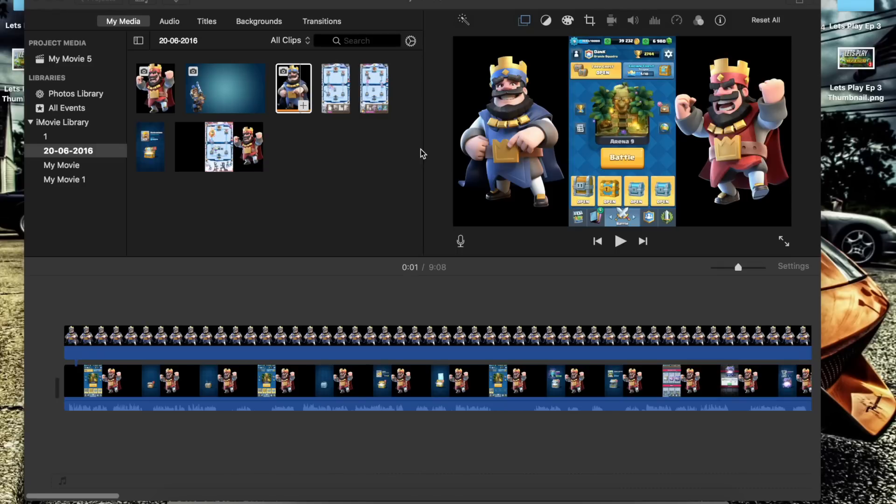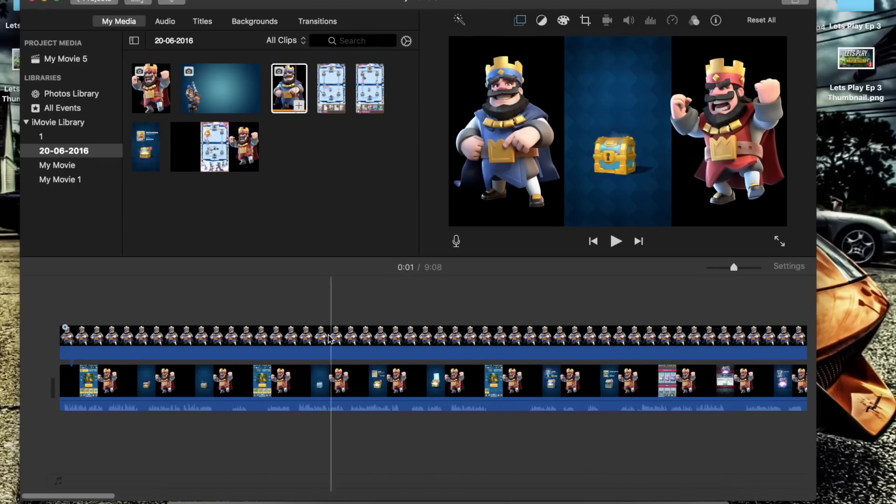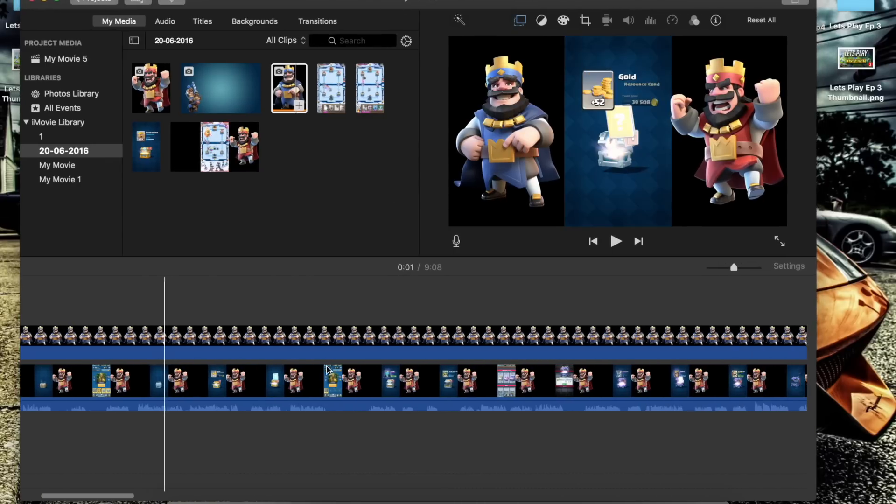Hey guys, today I'm going to give you a quick tutorial on how to export MP4 from iMovie.